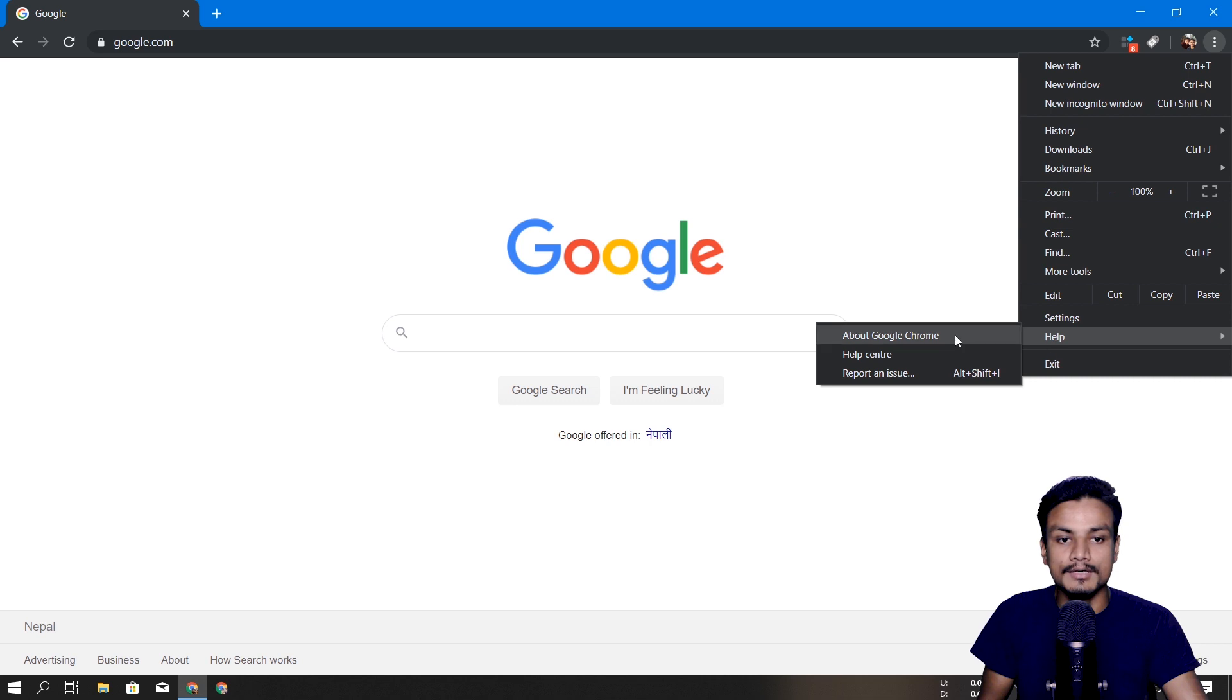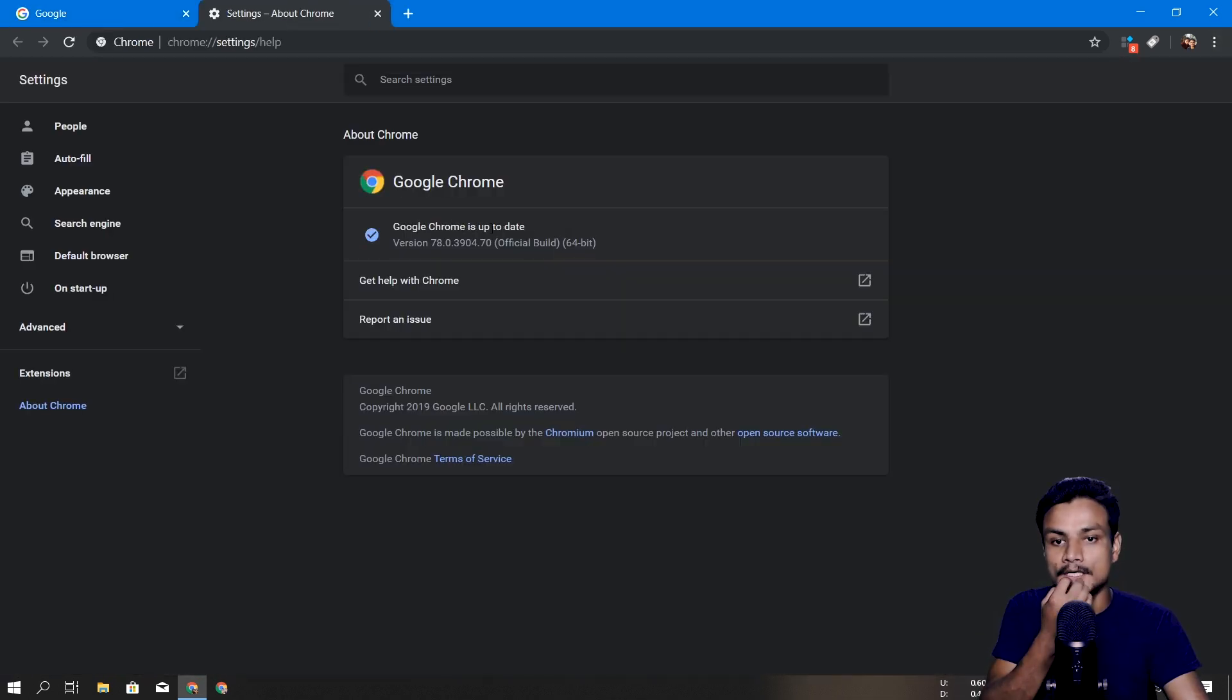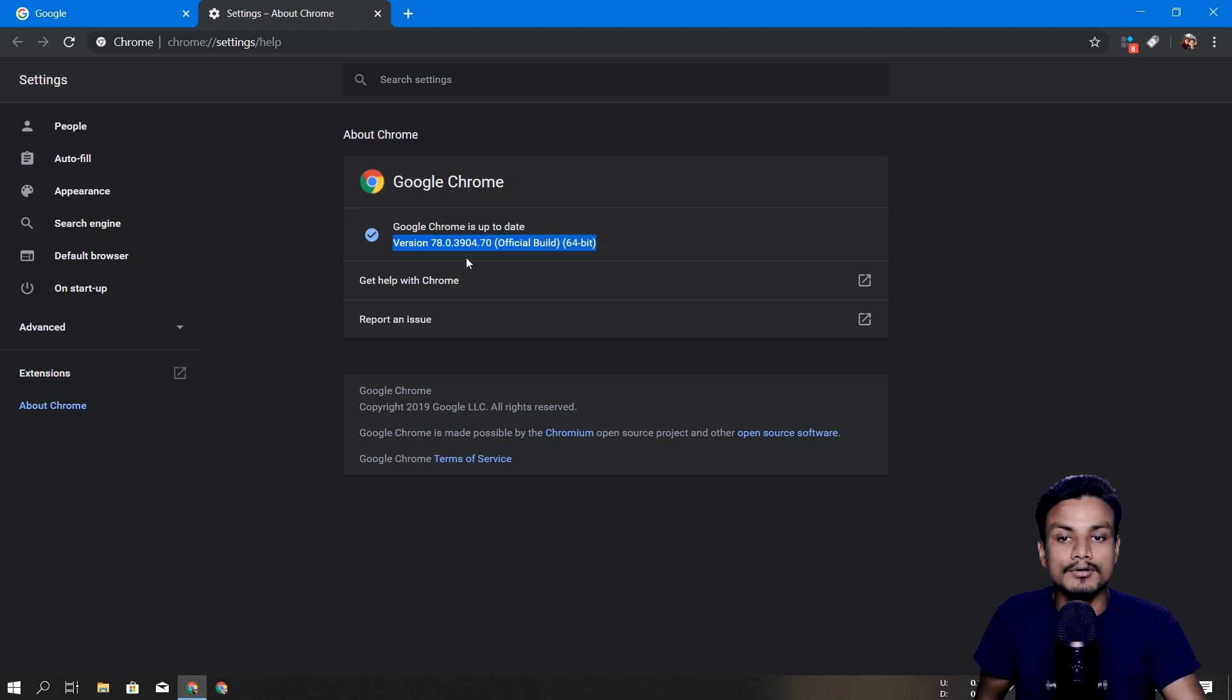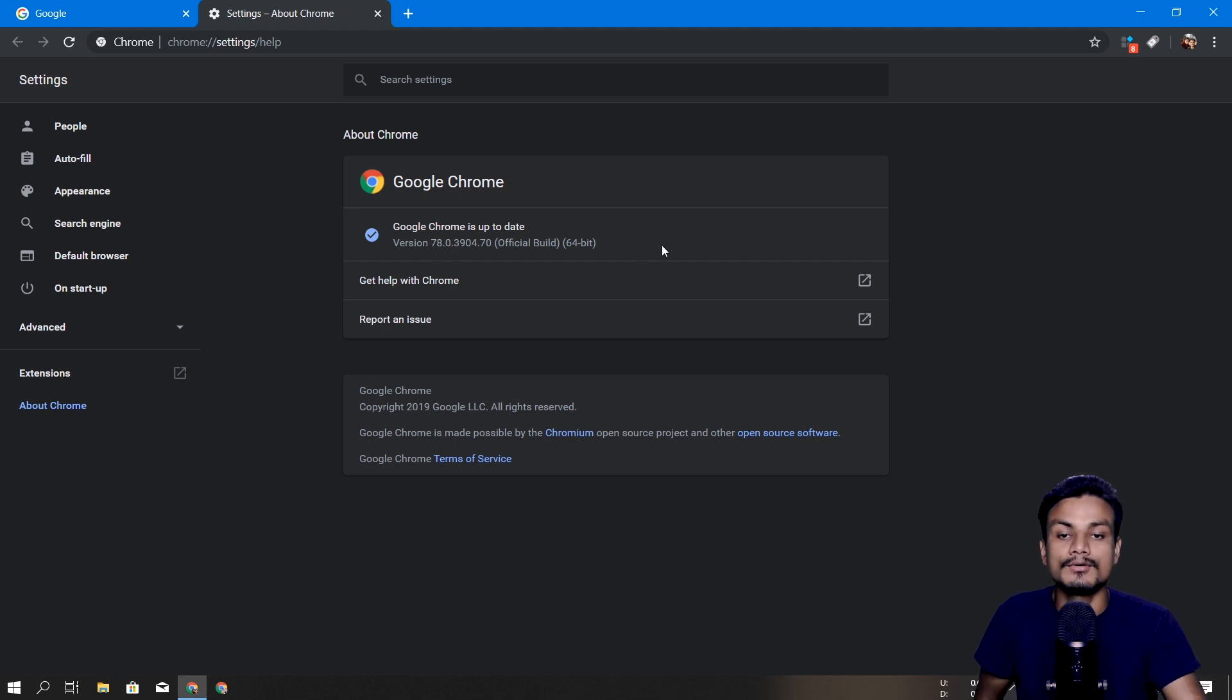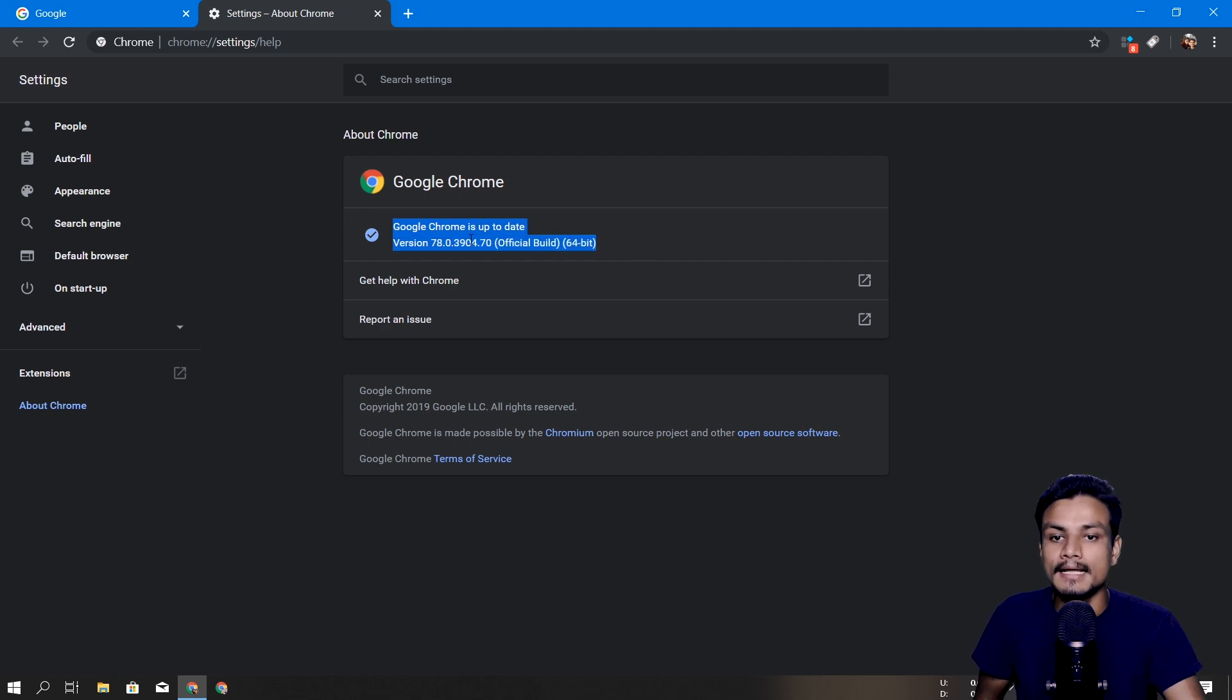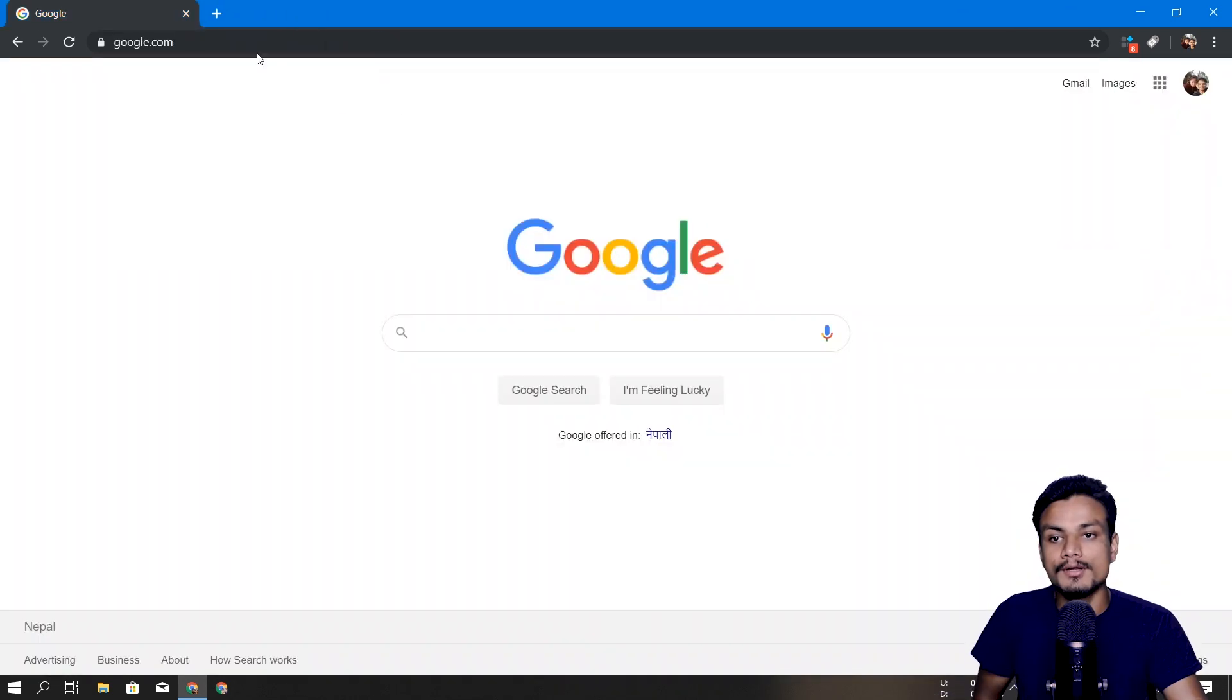First of all, make sure you go to About Google Chrome and make sure that you have the Google Chrome version 78 something. Make sure that your Google Chrome is up to date. If your Google Chrome is not up to date, please update and make sure it's above 78 and you're good to go.